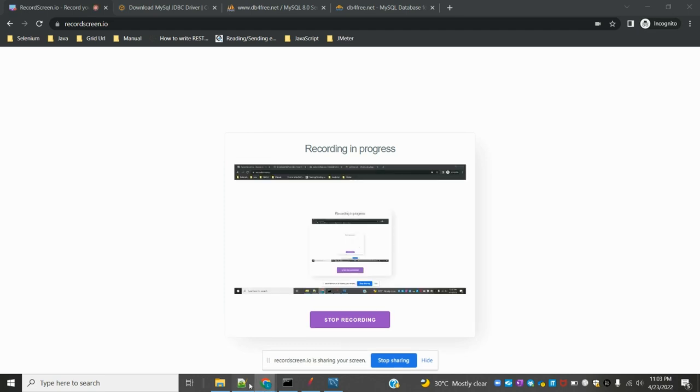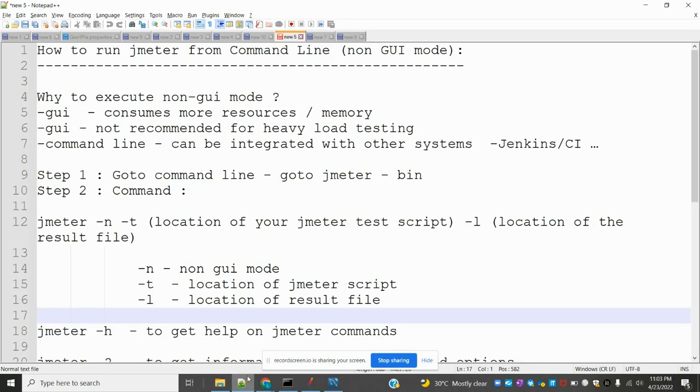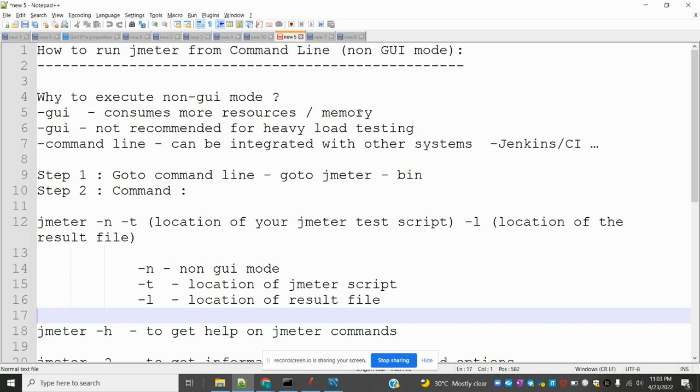Hi friends, welcome to Testing World Point. This is location and today we are going to discuss how to run JMeter from command line, means non-GUI mode.